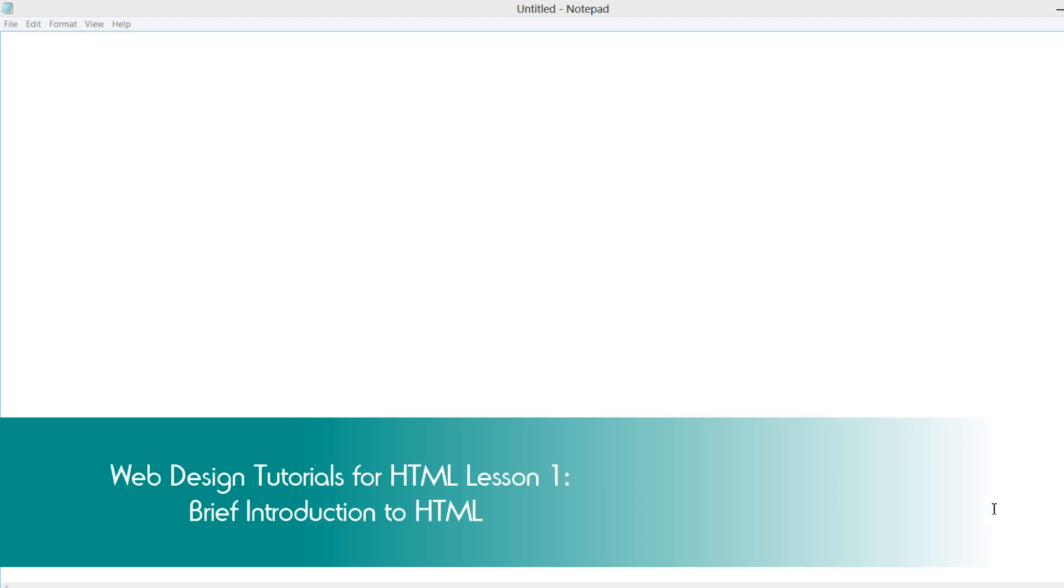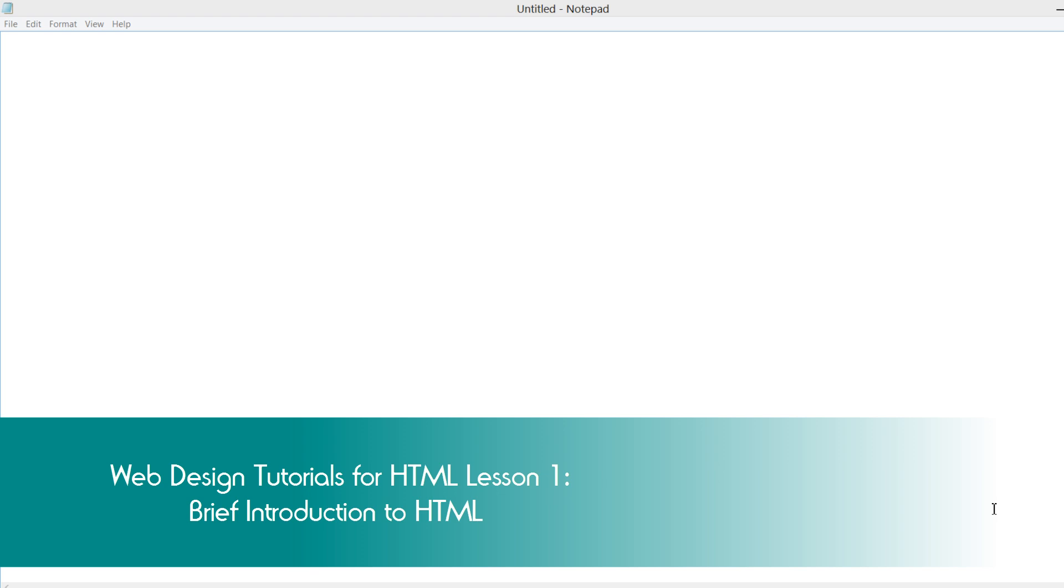Welcome to Web Design Tutorials for HTML. This is lesson one. In lesson one, I'm going to explain to you with a general overview what HTML is, what it can do for you, why you should use it, that kind of thing. So let me go ahead and get started with that.